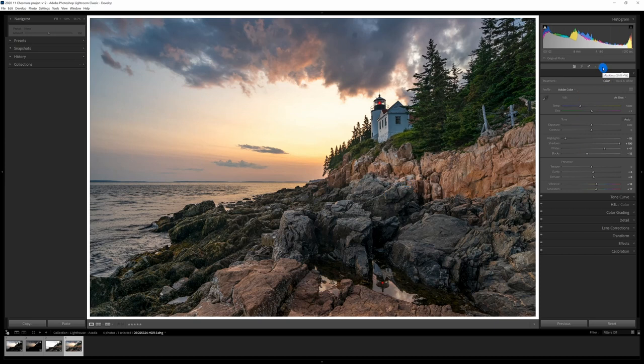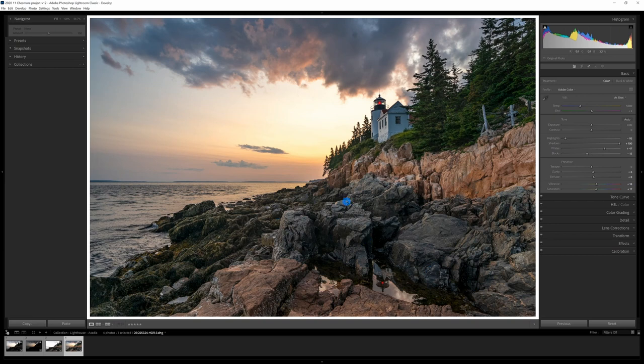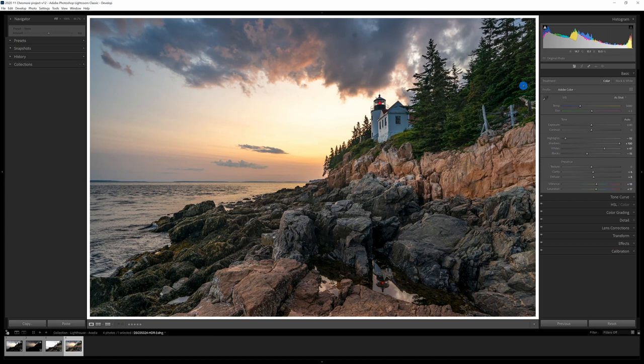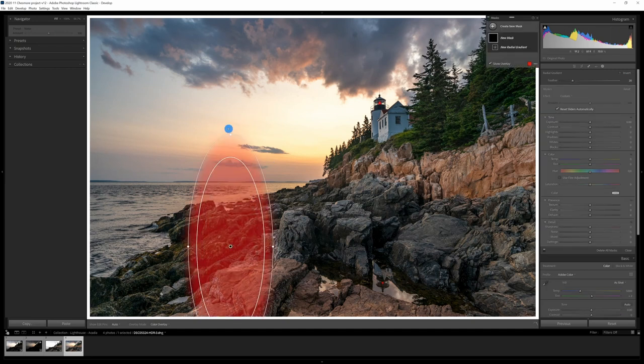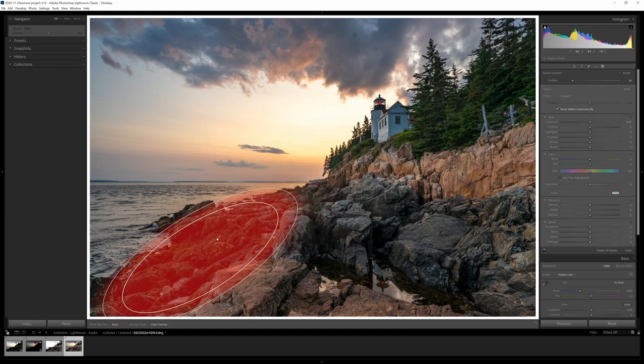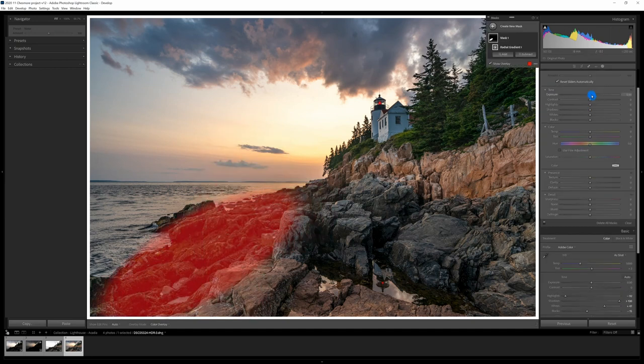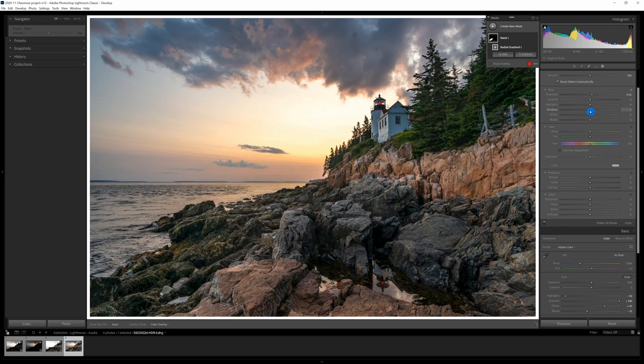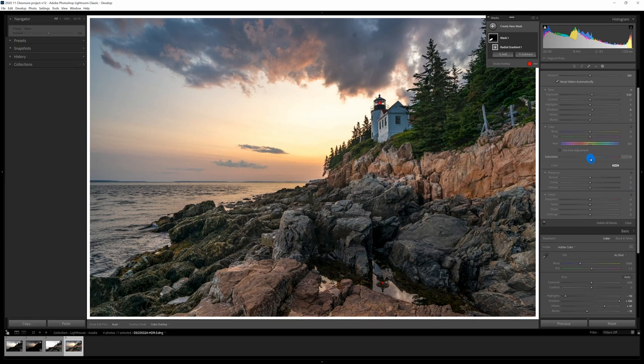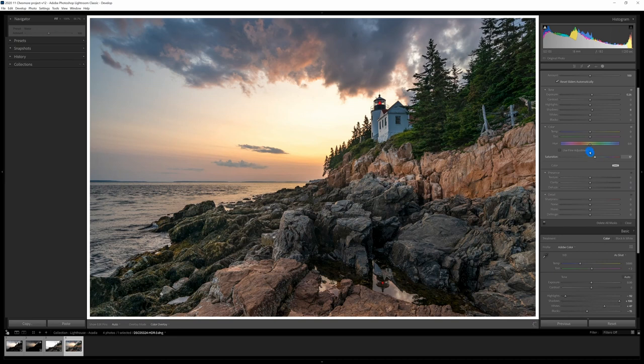Next thing I want to do is add some masks. I'm going to do some local adjustments with some radial gradients on these rocks. I could also use a brush on this but I'm going to use the radial gradients. I think that'll work just as well. I'm going to up the exposure on this, open up the shadows a little bit and I'm going to add a little bit of saturation to this as well. I might move a little bit of the tint towards green.